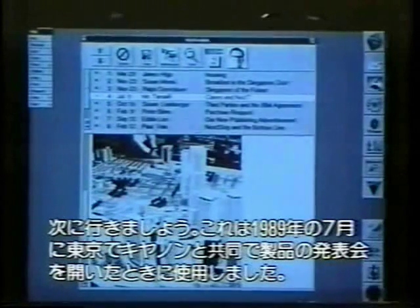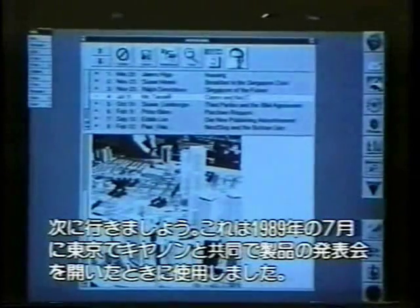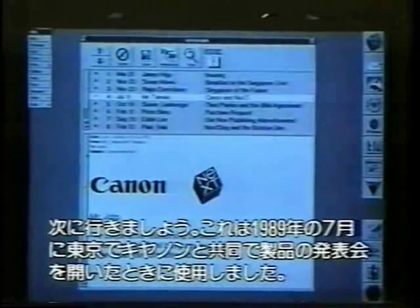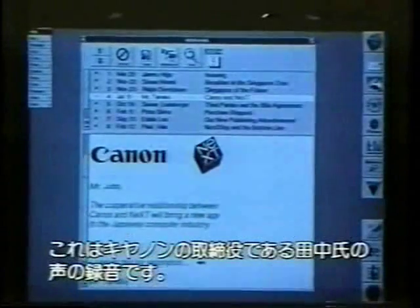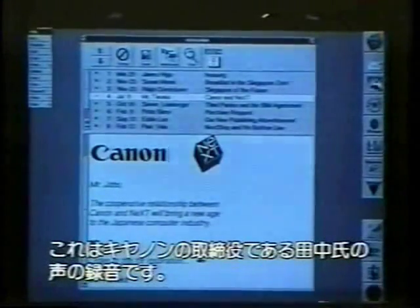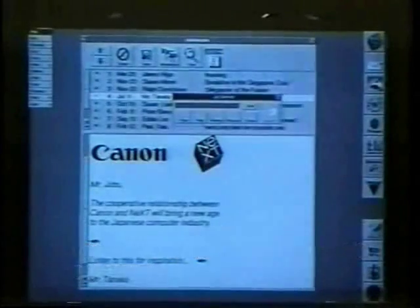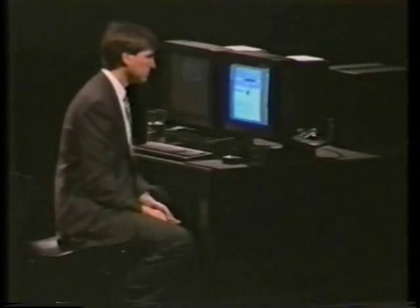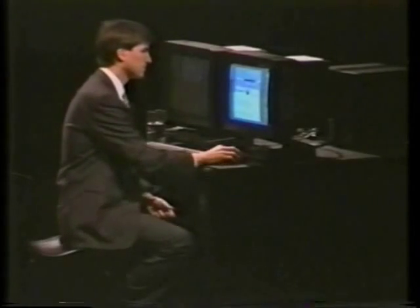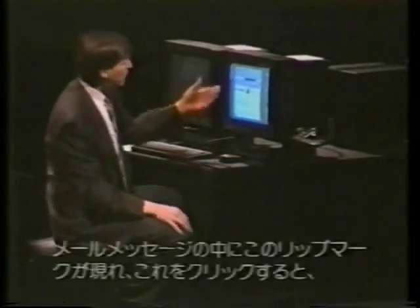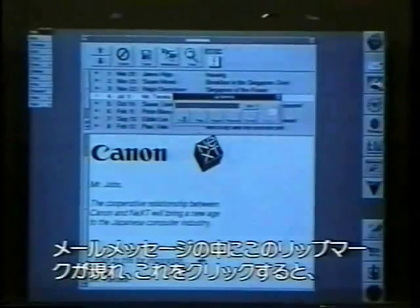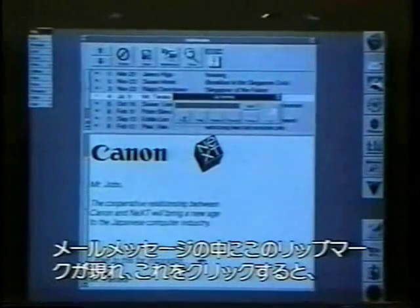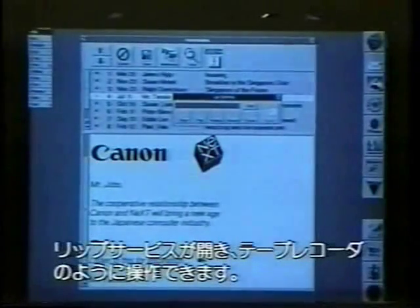This is something we used when we introduced our product in Tokyo last July with Canon. This is the voice of Mr. Tanaka, who is the number two person at Canon. The way we got that was that somebody recorded a voice message very simply, and these lips appeared in the mail message. I just click on them and I get what's called lip service.